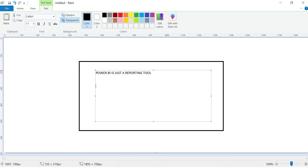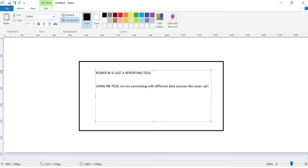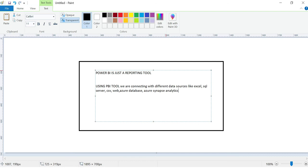Using Power BI tool, we are connecting with different data sources like Excel, SQL Server, CSV files, web, Azure Cloud, your database, Synapse Analytics. Power BI's capability is that it's just a reporting tool. We connect to different data sources, do data cleansing, and generate beautiful reports.